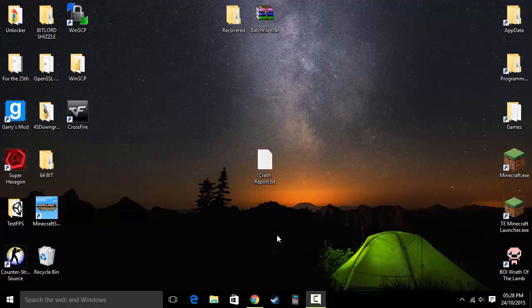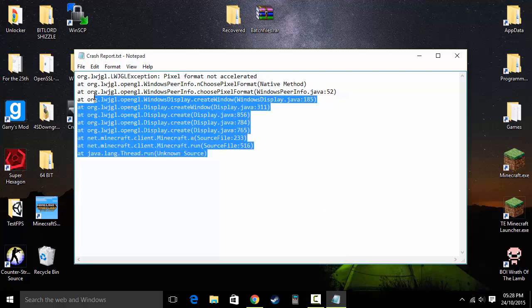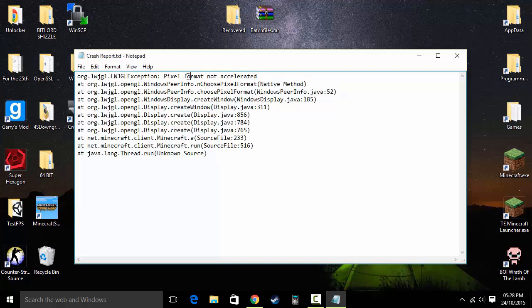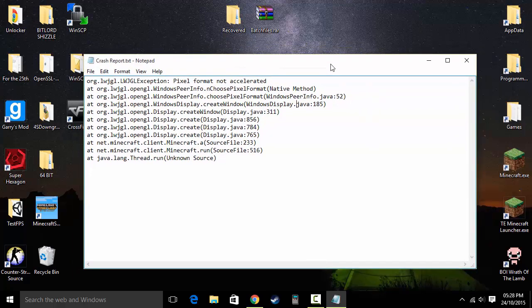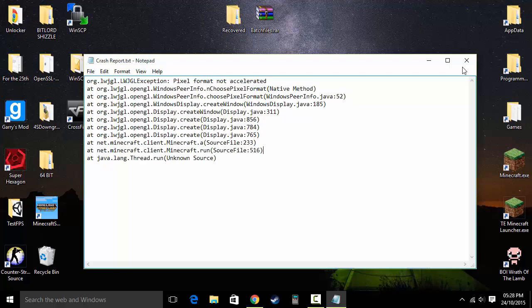Today I'm going to be showing you how to prevent Minecraft from crashing. You may be getting a crash report like this that says 'pixel format accelerated', so follow this tutorial if you have this crash report.